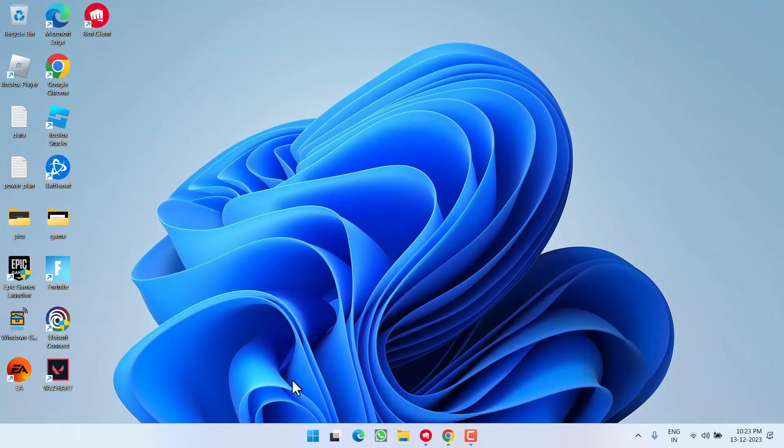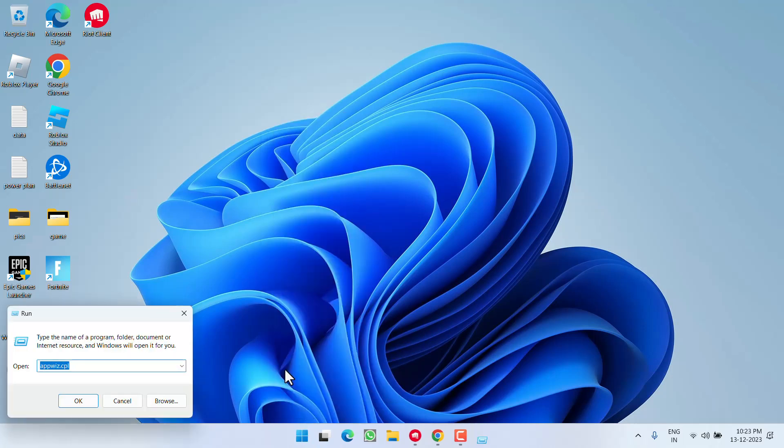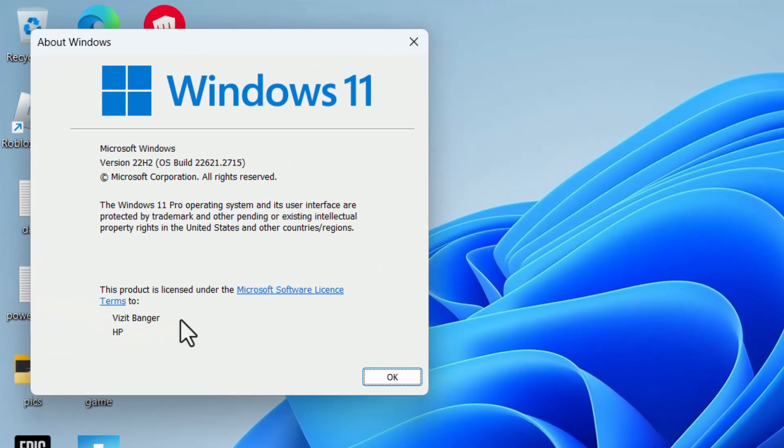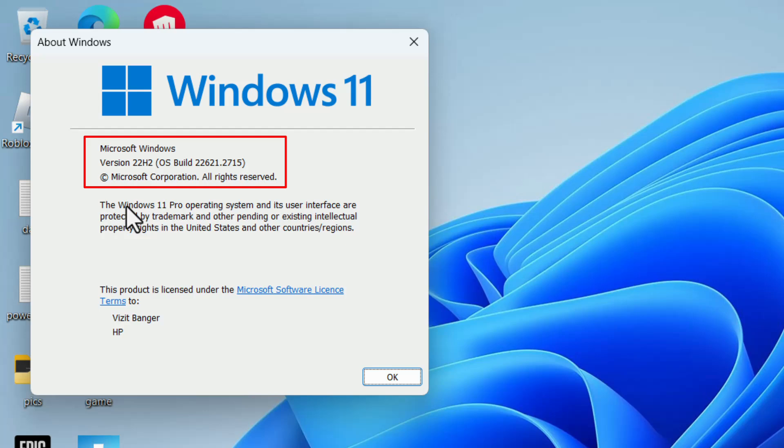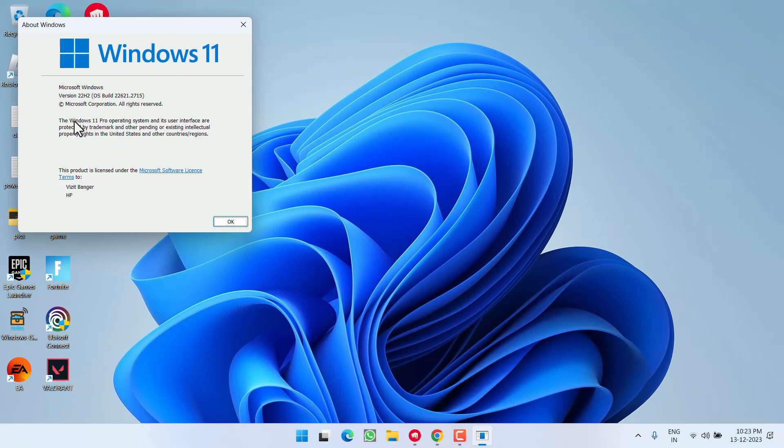To check your Windows version, right-click on Start menu and choose Run. Type 'winver' and hit Enter. You'll see your Windows 10 or 11 version. Make sure you have version 20H1 or later, which is version 2004.